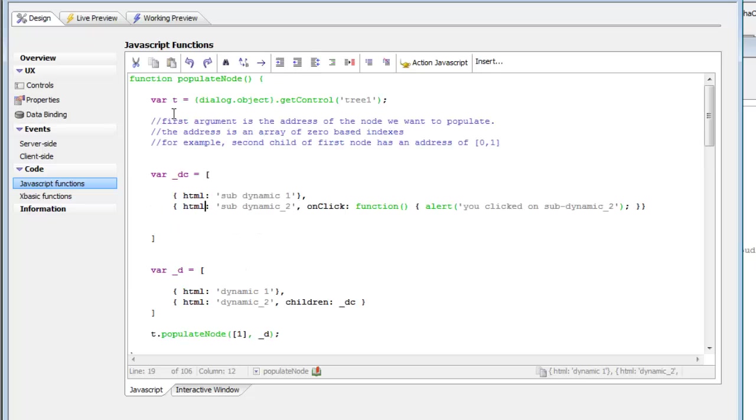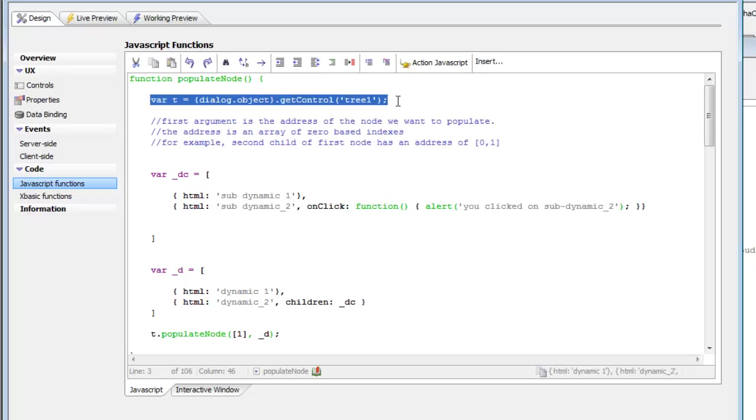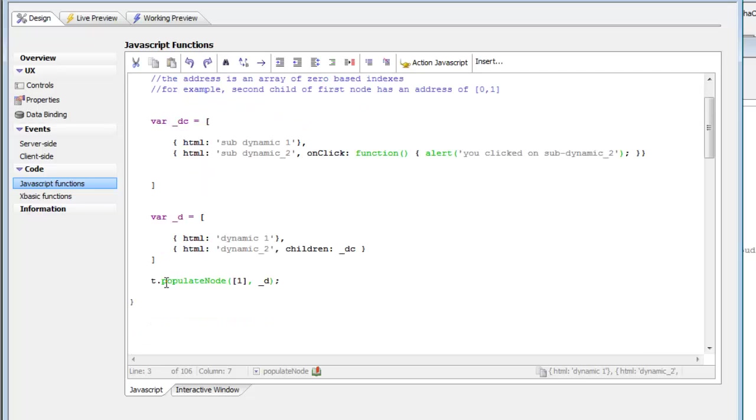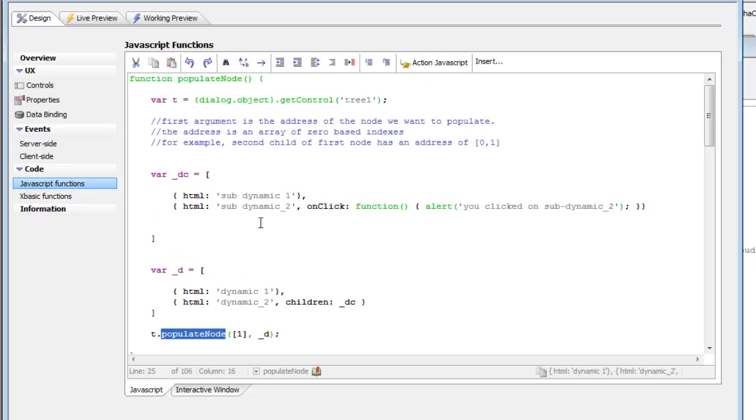you'll see that we're getting a pointer to the tree control itself. So now this variable T is a pointer to the tree control, and then we're going to call the Populate Node method. The Populate Node method takes an address and then some data. First,